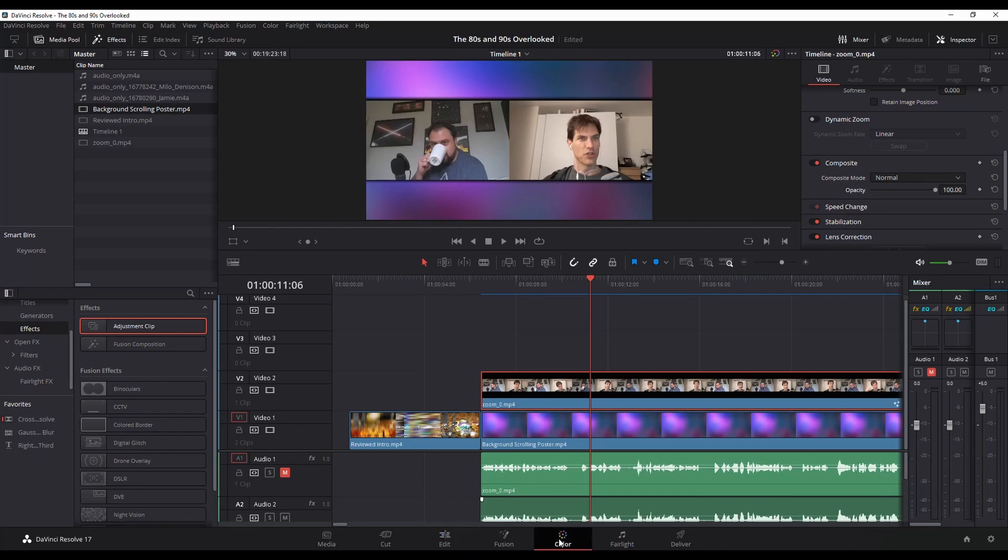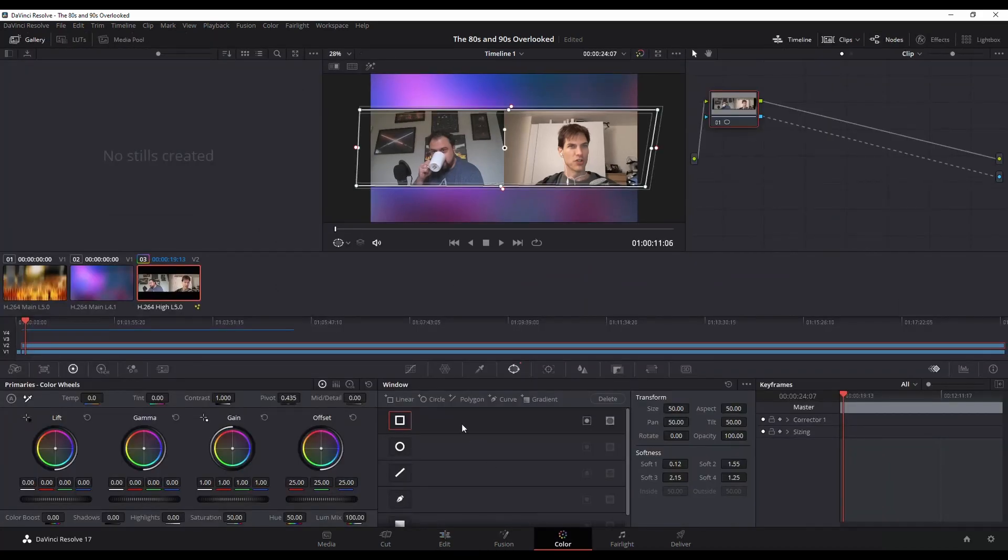You can play with it a little bit more if you want. You can inverse it if you want, so that way that one side's being shown and the other is not.